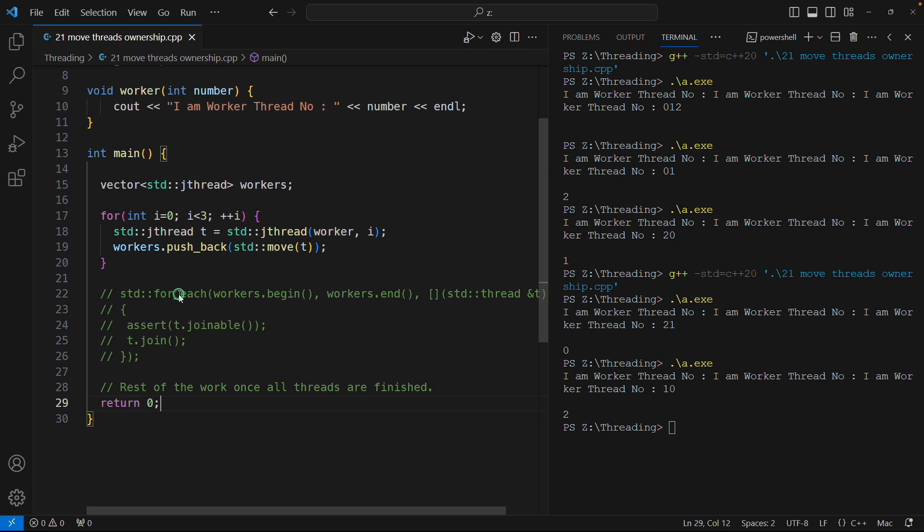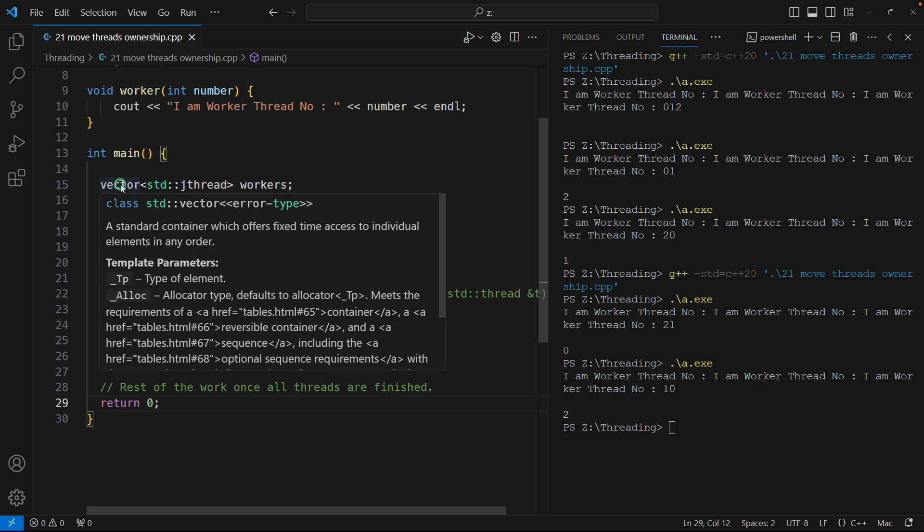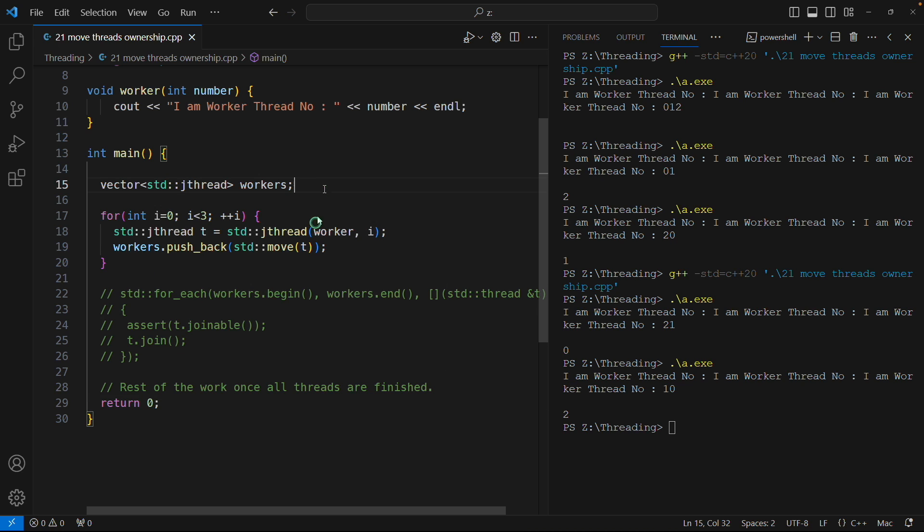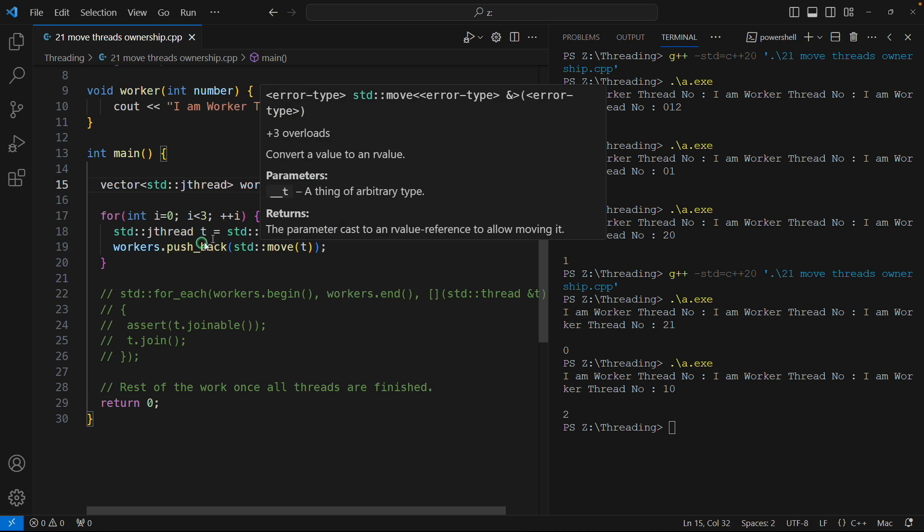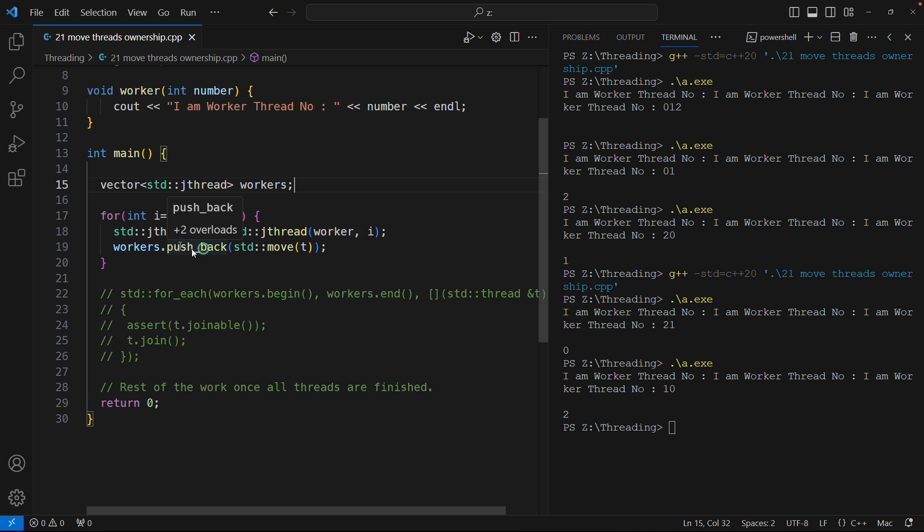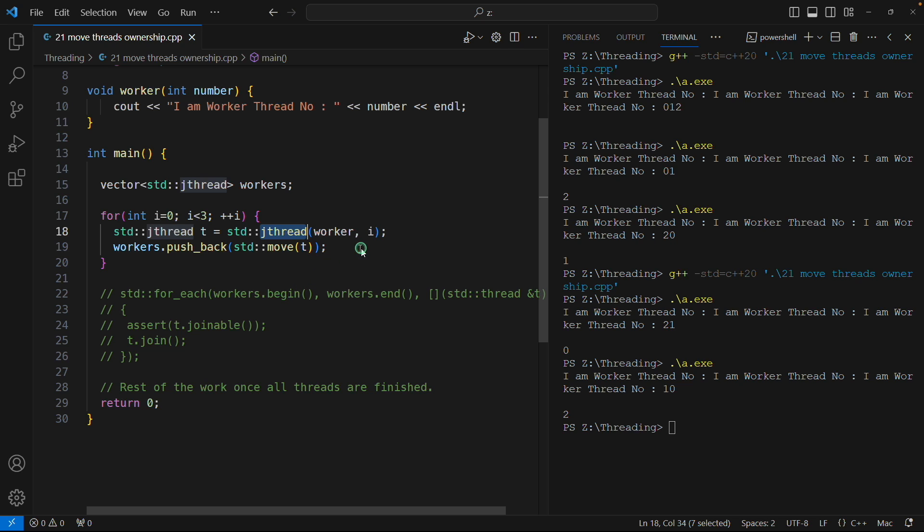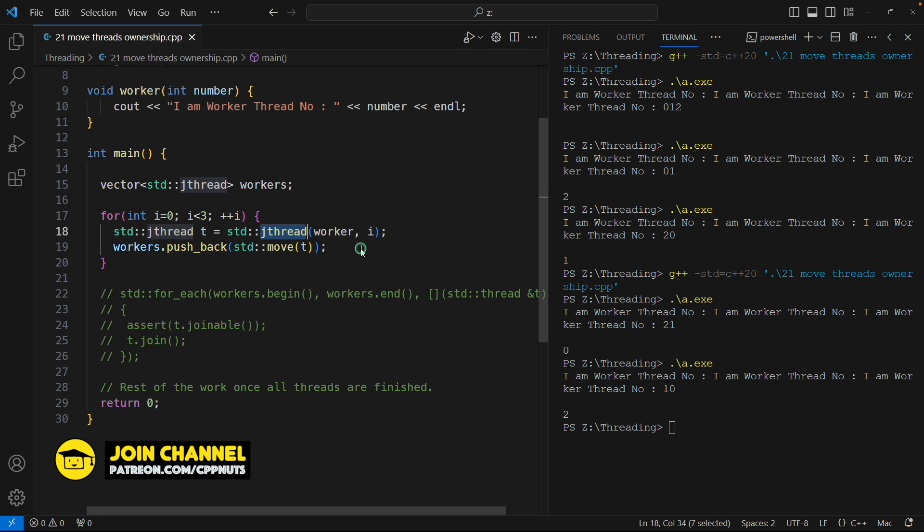This workers destructor will be called when it will hit this return 0. That time it will get destructed and then only it will call join on each and every object because internally it will try to flush out all the things and this jthread object will get destroyed.